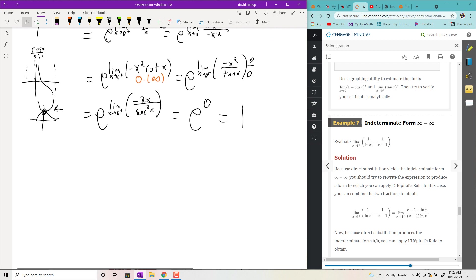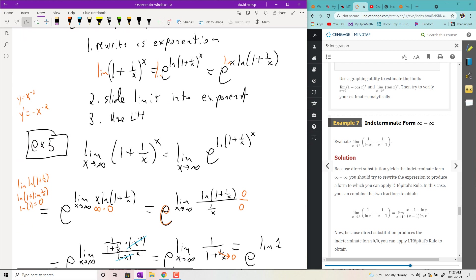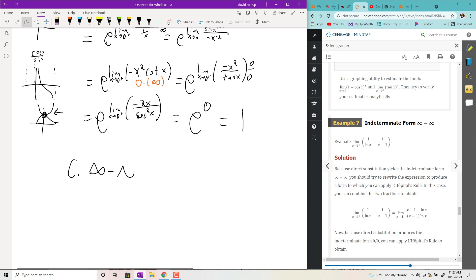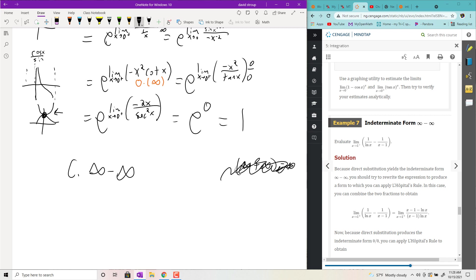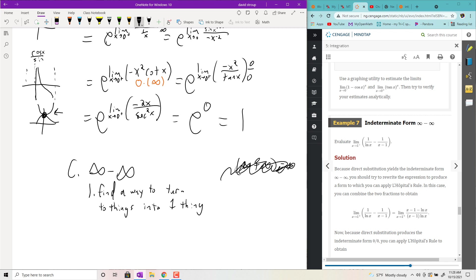Next indeterminate form: ∞ − ∞. Be aware that ∞ + ∞ is not indeterminate — that just equals ∞. But if you have two different kinds of infinities fighting each other, it is indeterminate. Usually the way you handle it is to find a common denominator between the two terms, or somehow turn two things into one thing.